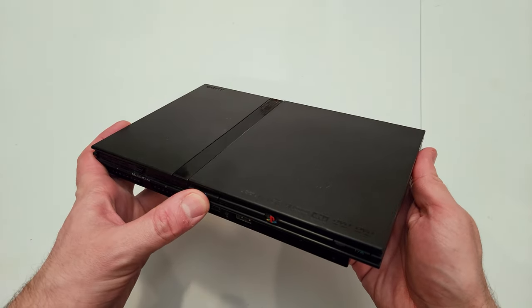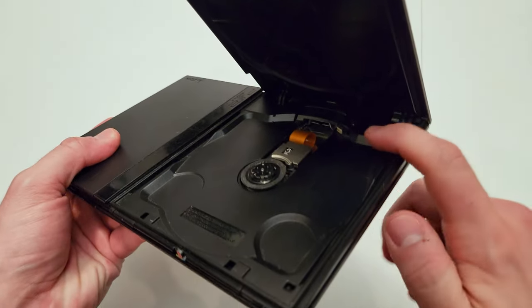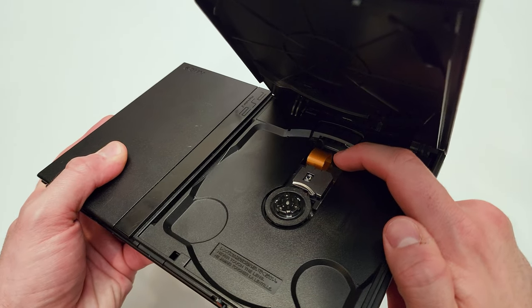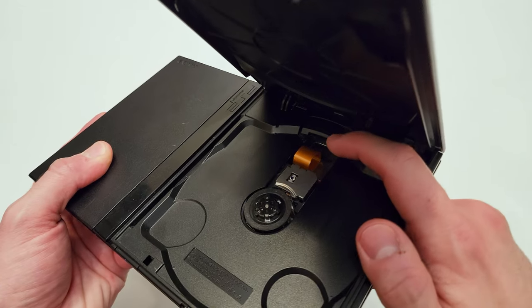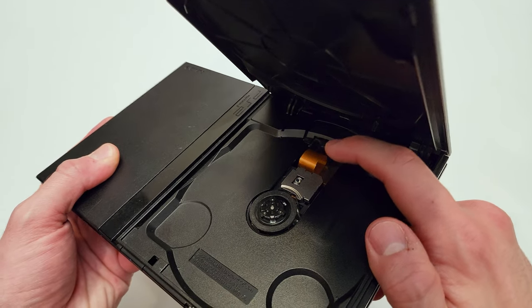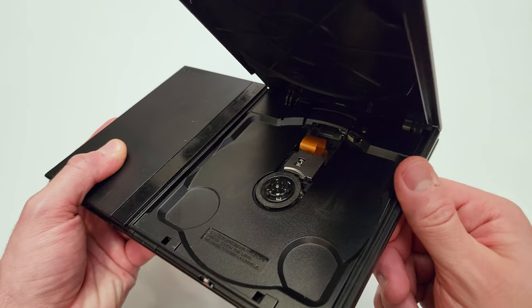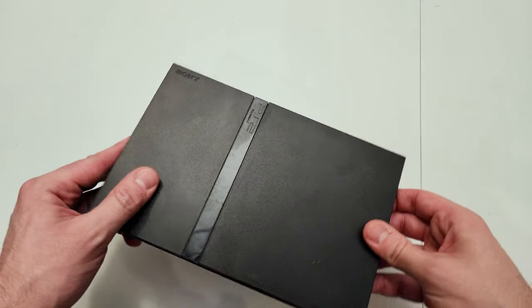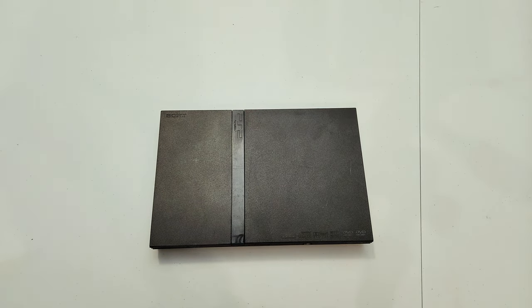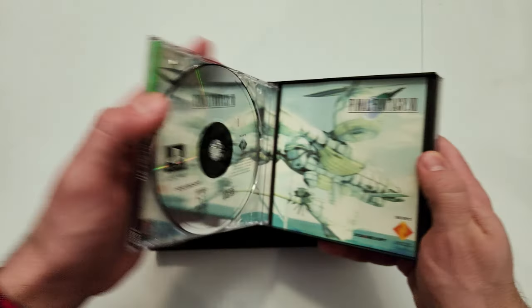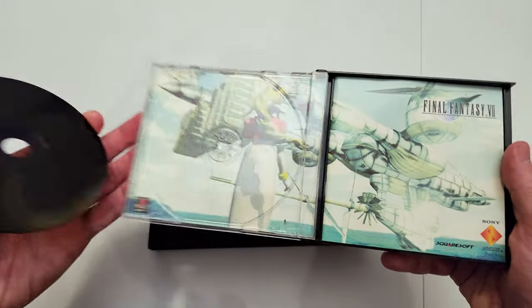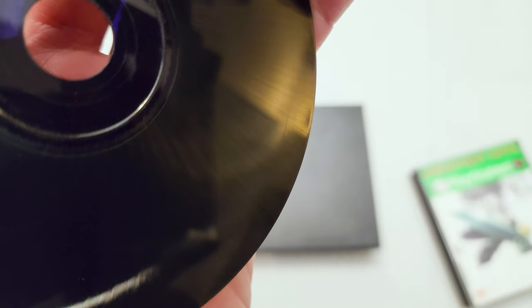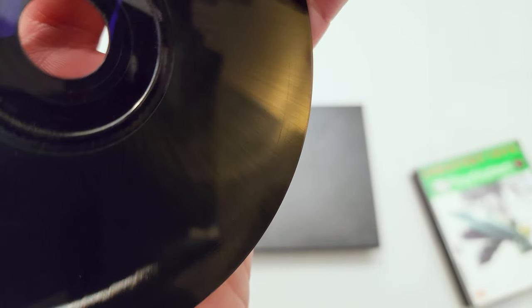But lo and behold, an issue that I did not know about before I bought one of these: if you see the ribbon cable right here, the adhesive that holds that down to the metal plate beneath it wears out over time. This ribbon cable will start to rise up and will actually scrape up against your game discs and completely ruin them. I'm so upset because my first disc of my Final Fantasy 7 copy is now scuffed up and it can't load any of the cinematic files.